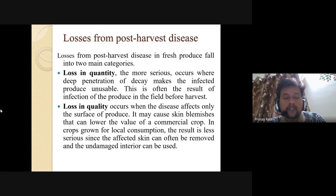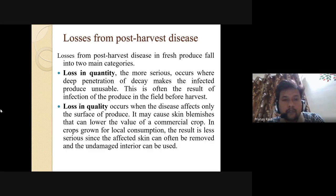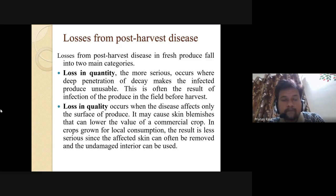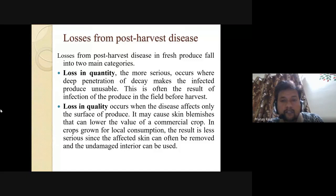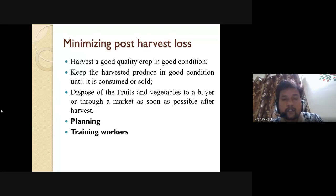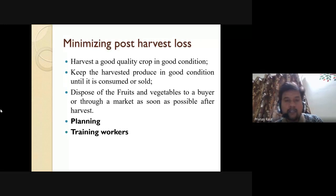The losses from post-harvest disease in fresh produce fall into two main categories: loss in quantity and loss in quality. Regarding loss in quantity, the more serious occurs when deep penetration of decay makes infected produce unusable, often the result of infection in the field before harvest. Loss in quality occurs when disease affects only the surface of the produce, causing skin blemishes that lower the commercial value of the crop. In crops grown for local consumption, the result is less serious since the affected skin can often be removed and the undamaged interior used. So how do we minimize all these losses?